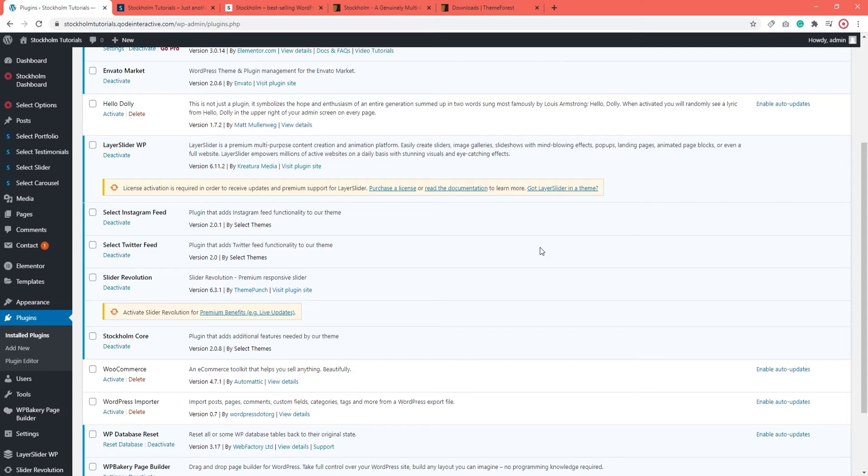However, if you ran into any issues, in the following part of this video, we'll be taking a look at the most common update issues and how to troubleshoot them.